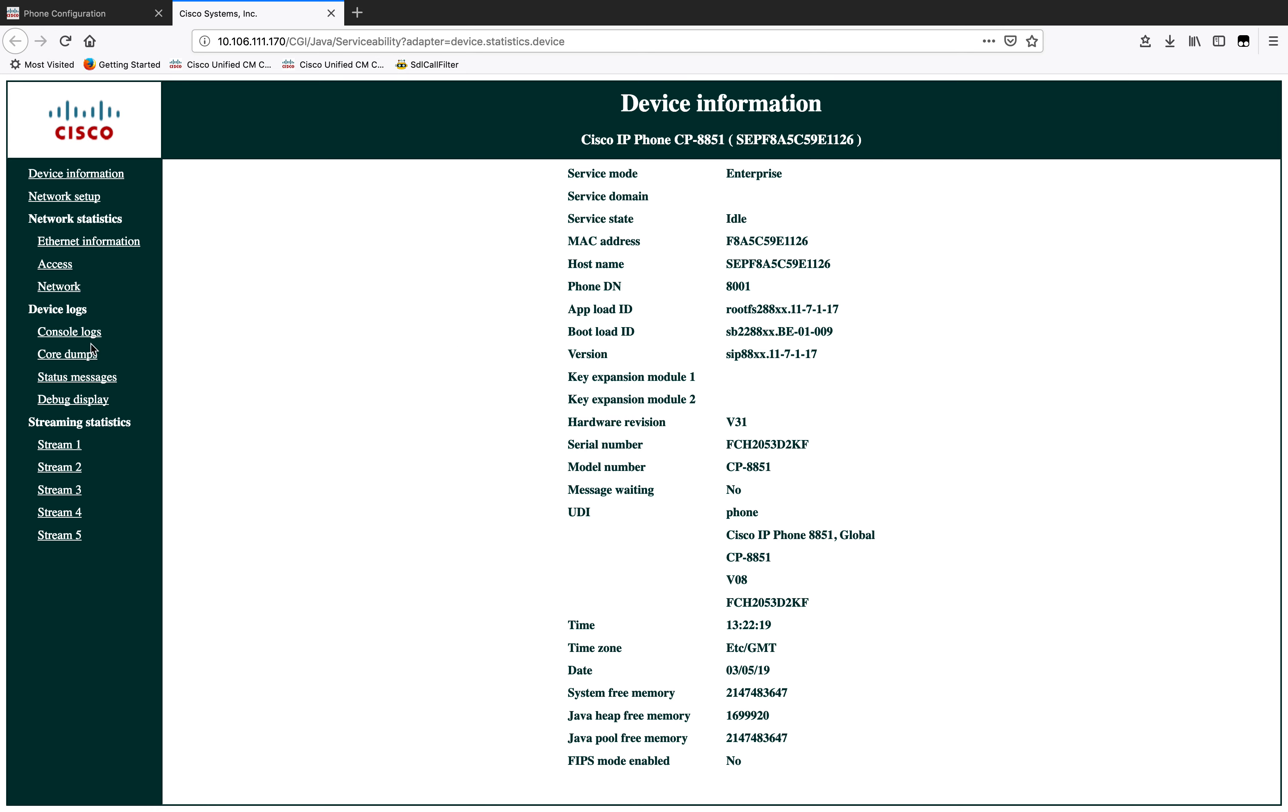To get to the console logs, but before that, you will be able to see all the phone information here, like the MAC address, the DN, the load and everything.